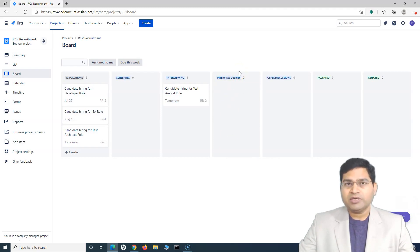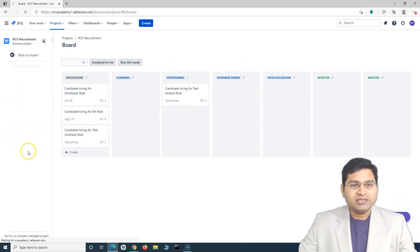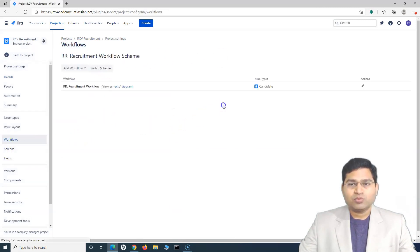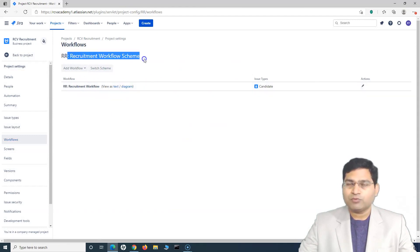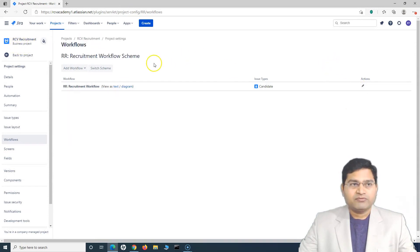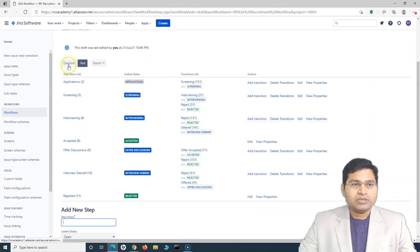To rename or delete a column, you have to be an administrator first. Then you can go to the project settings and from there go to workflows. Here you will see the pencil icon for the recruitment workflow scheme. We know this is the recruitment project — a business project part of Jira work management — so we can simply click the pencil icon and go to the diagram view.